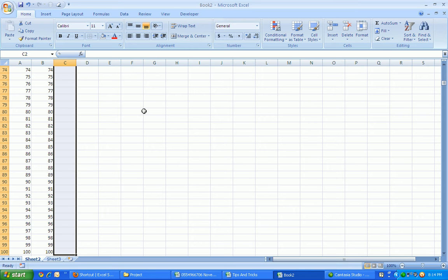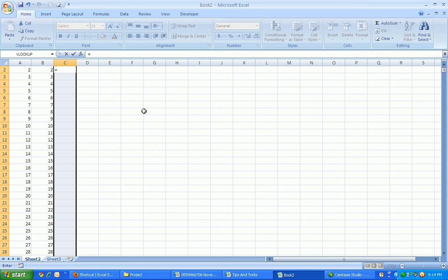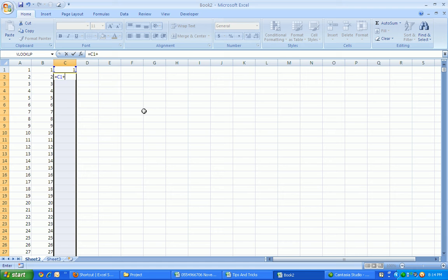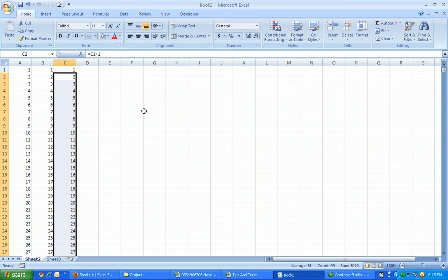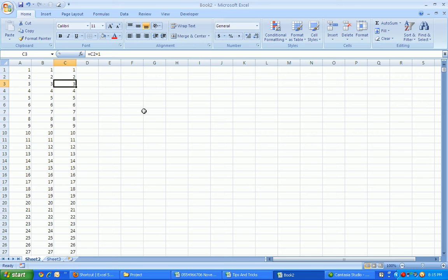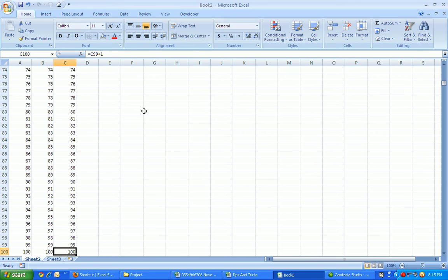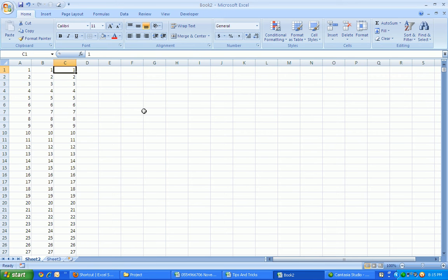Our active cell here is C2, so you can directly press equals, then arrow up, which is the cell that contains number one, then plus one. And before you hit Enter, press and hold the Control, then hit Enter.